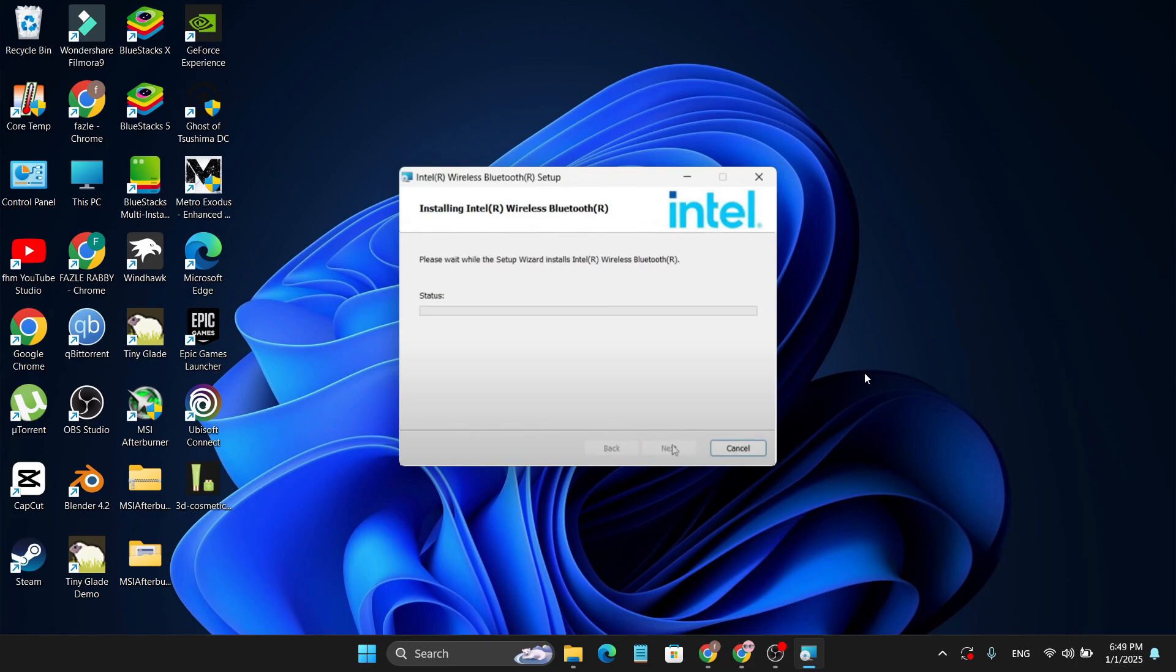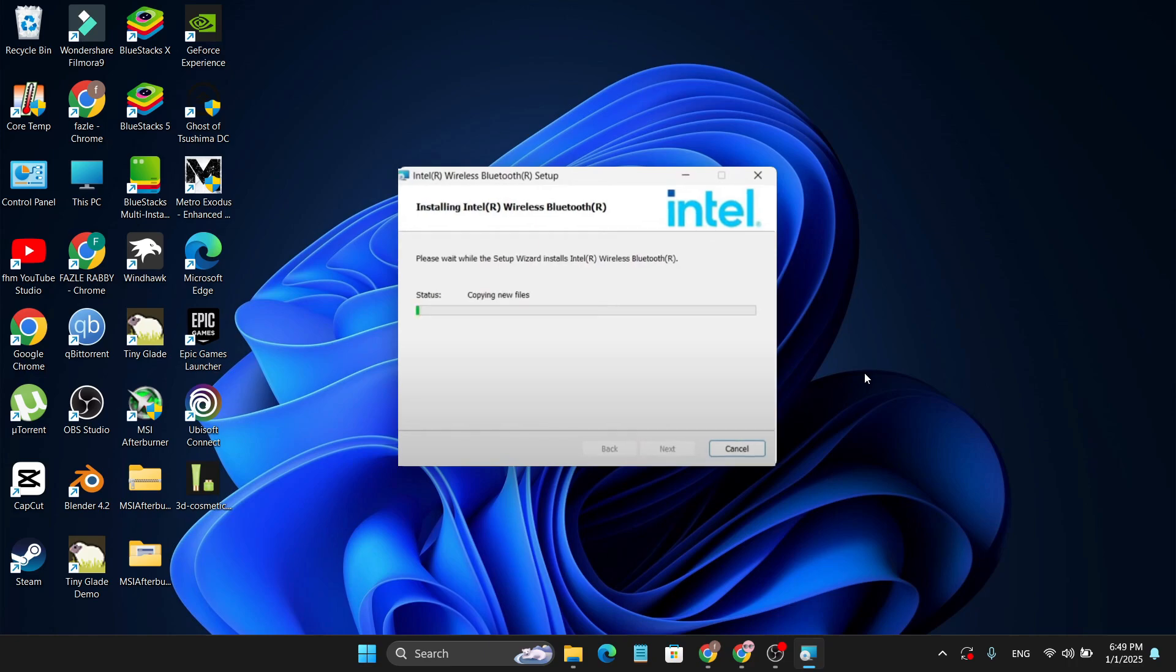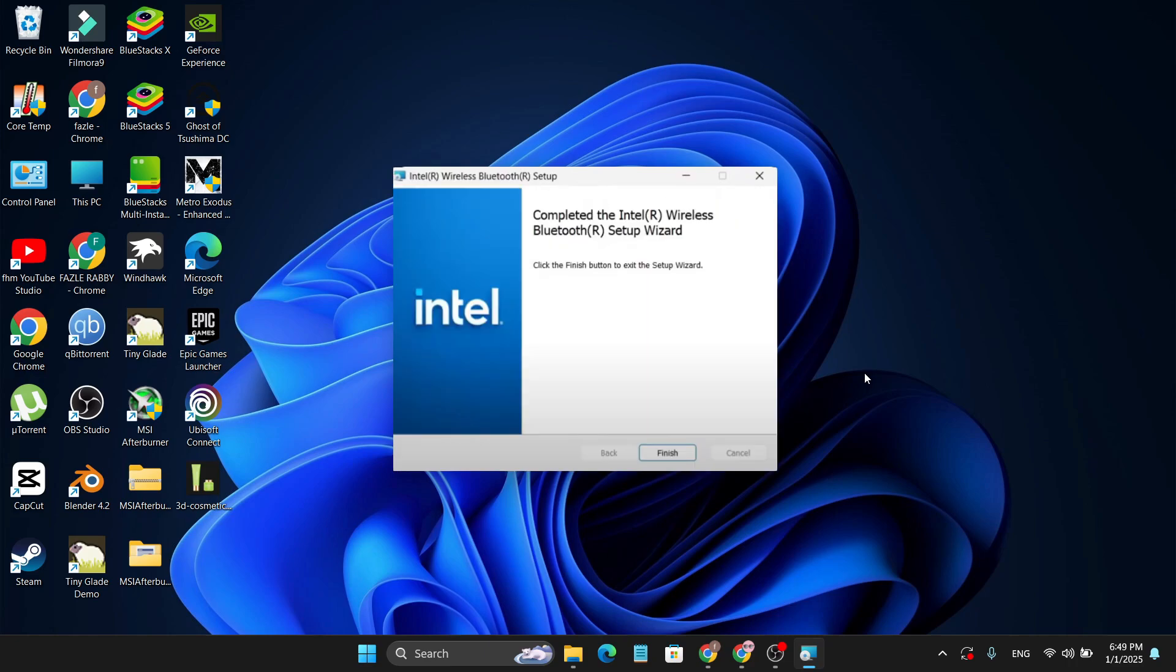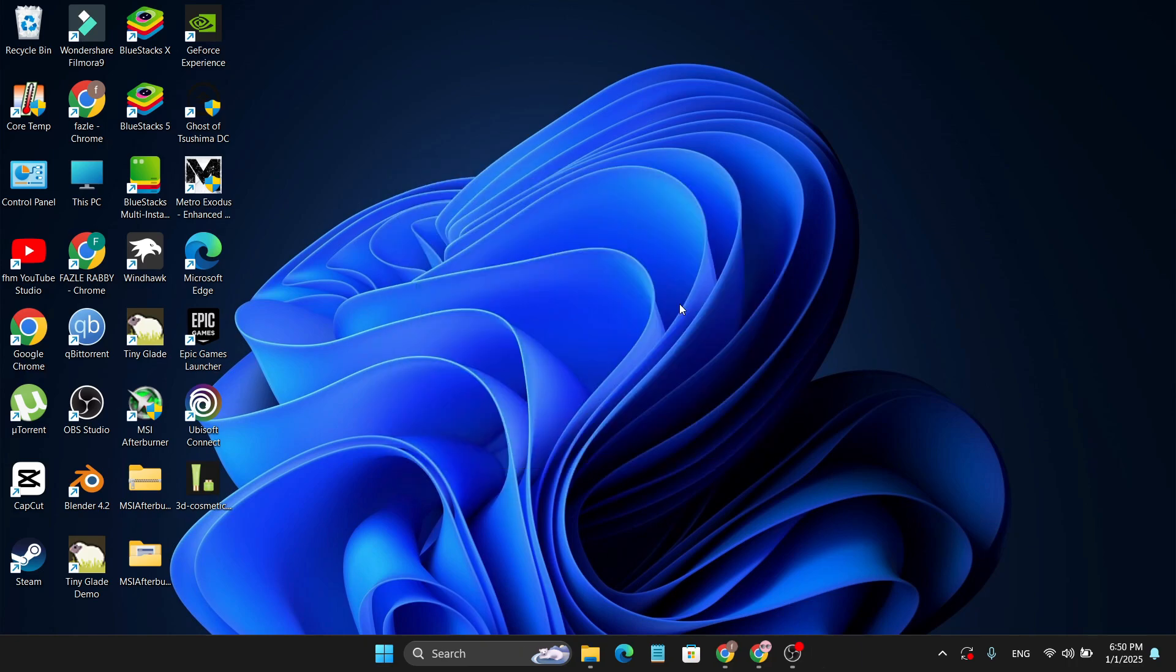Wait for a couple of seconds and it will install. Click Finish, and after that you need to restart your PC.